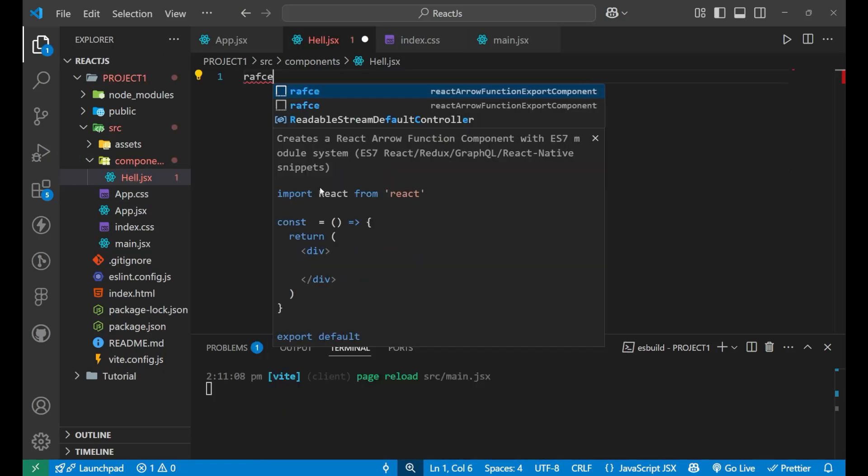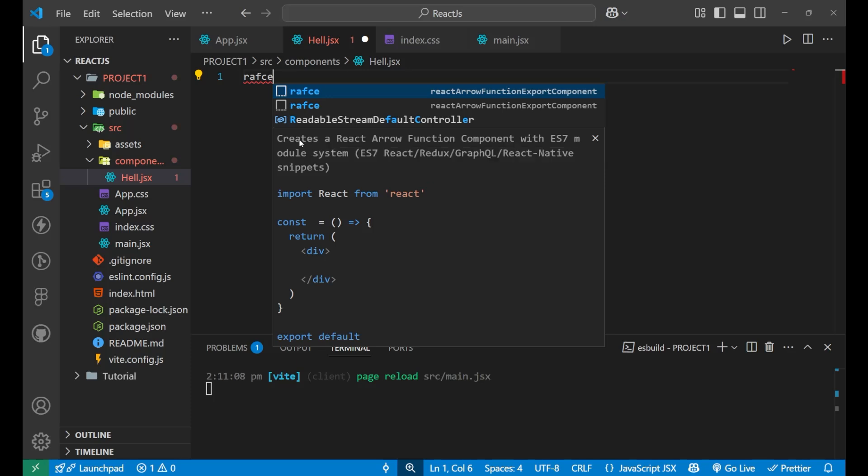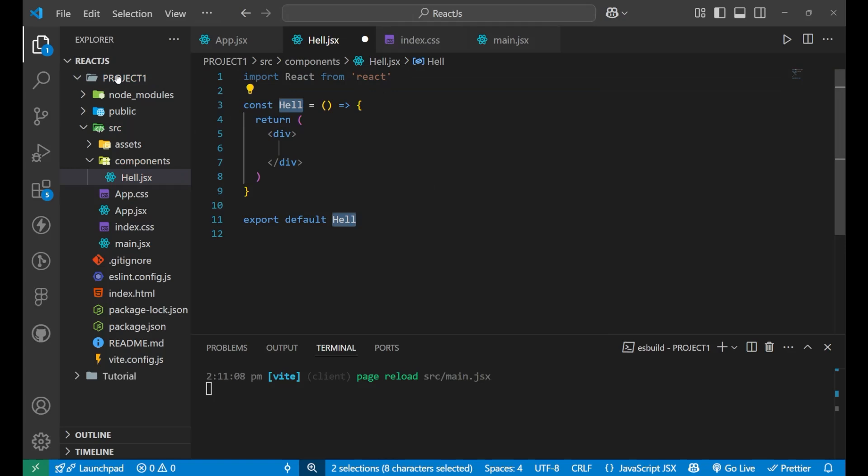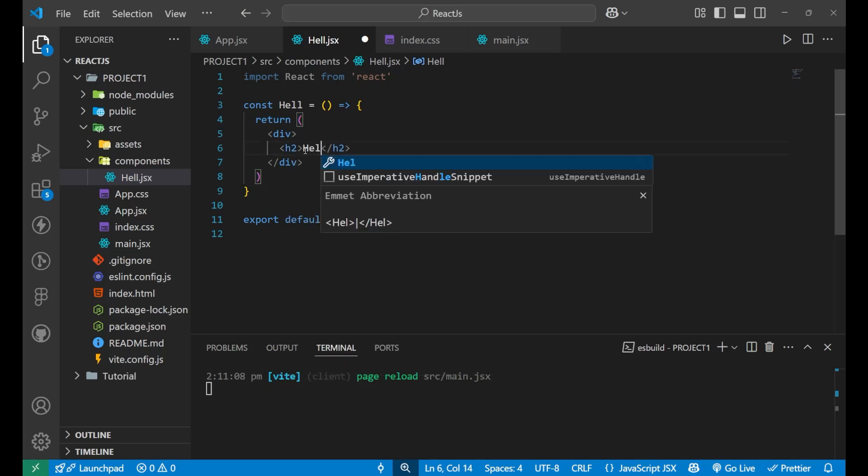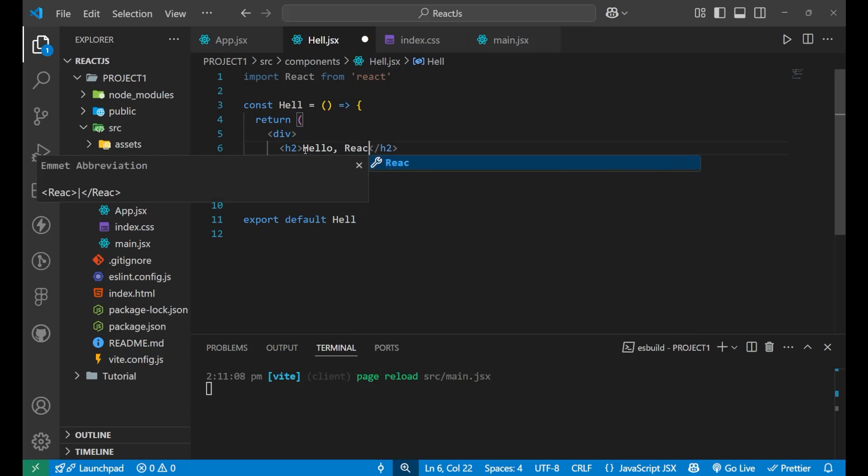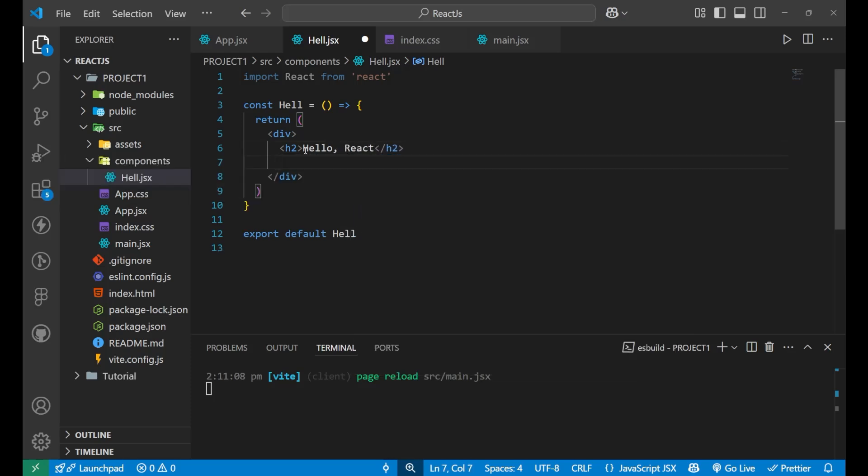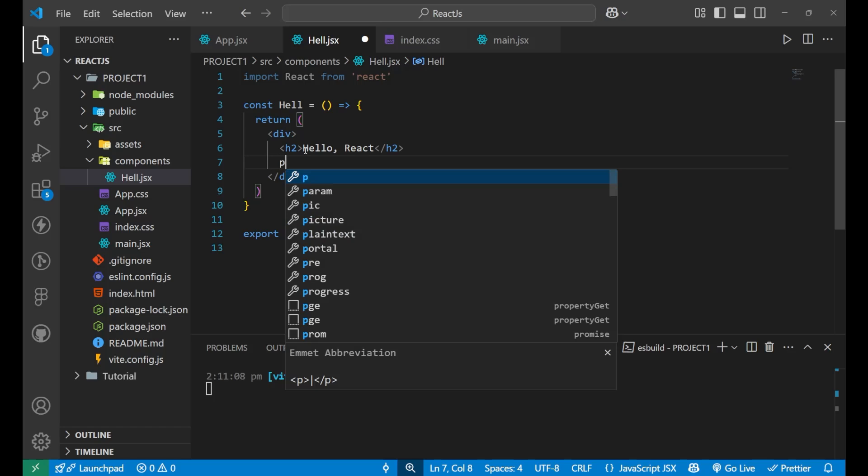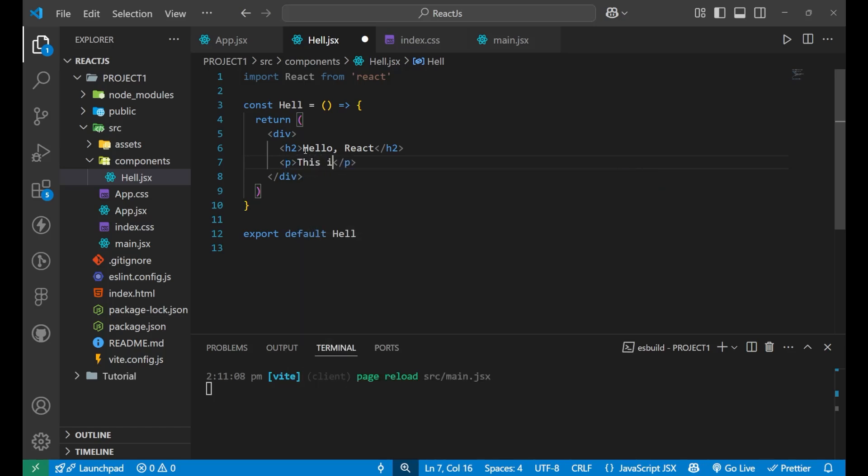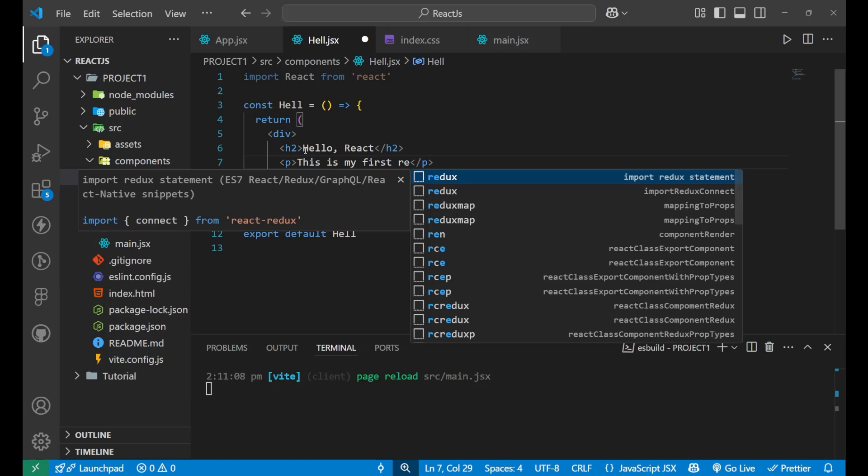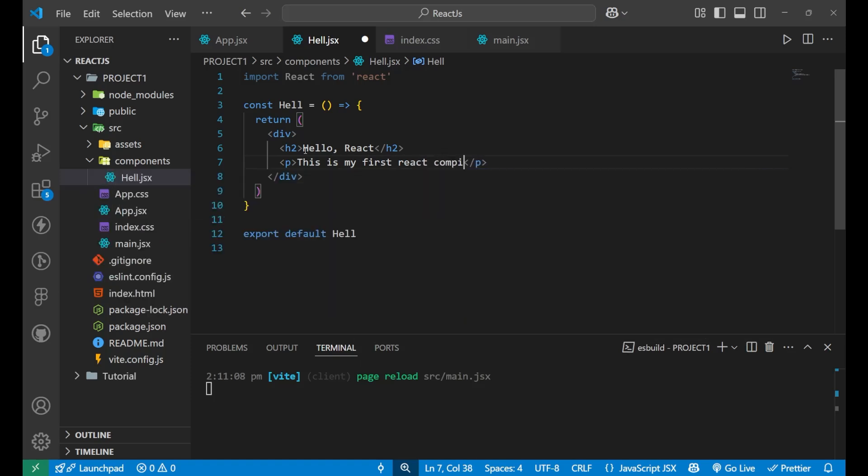And now when we write RAFCE, what is this RAFCE? It is a React arrow function export component. After writing it and putting the enter, you will get this template. So after this, I can write anything here. Let's say that this is a div inside of this, I'm having H2 and H2 is saying what? Hello, react like this. And again, if I go to the paragraph and I say that this is my first react component like this.